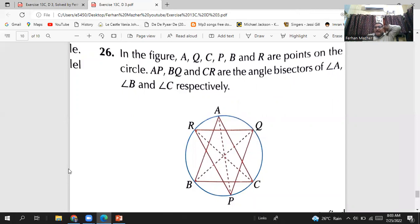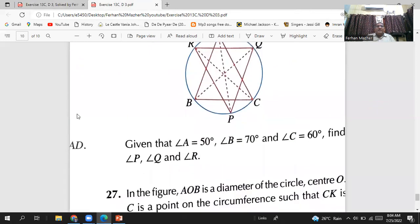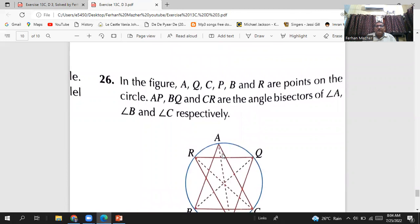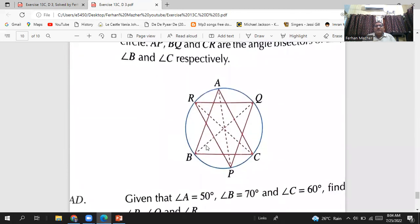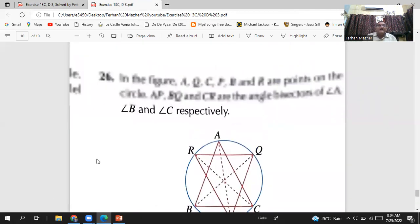Question 26: in the figure, A, Q, C, P, B, and R are points on the circle. AP, BQ, and CR are the angle bisectors of angles A, B, and C respectively. Given that angle A is 50 degrees (so each half is 25), angle B is 70 degrees (each half is 35), and angle C is 60 degrees (each half is 30), find angles P, Q, and R.